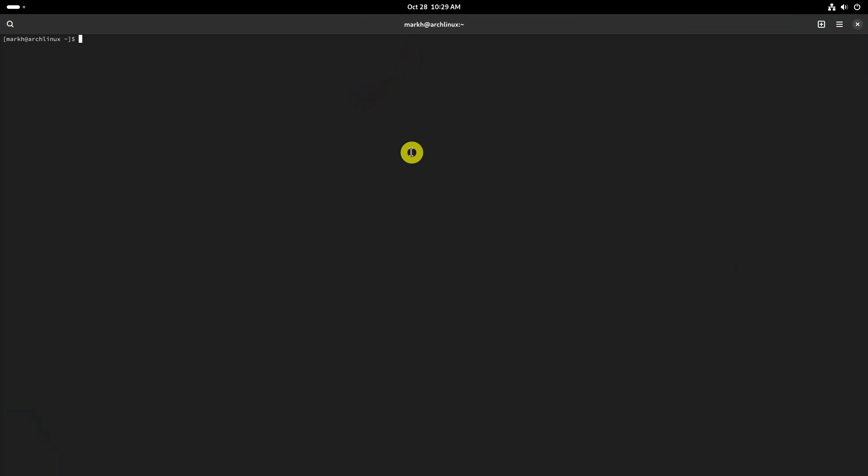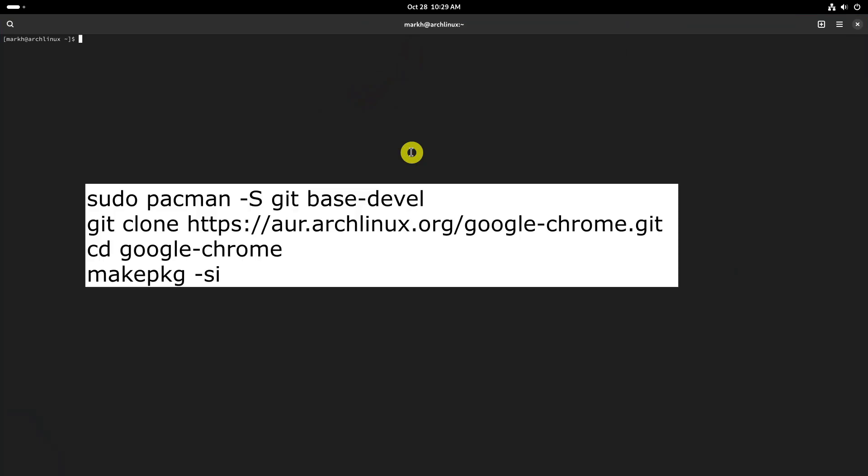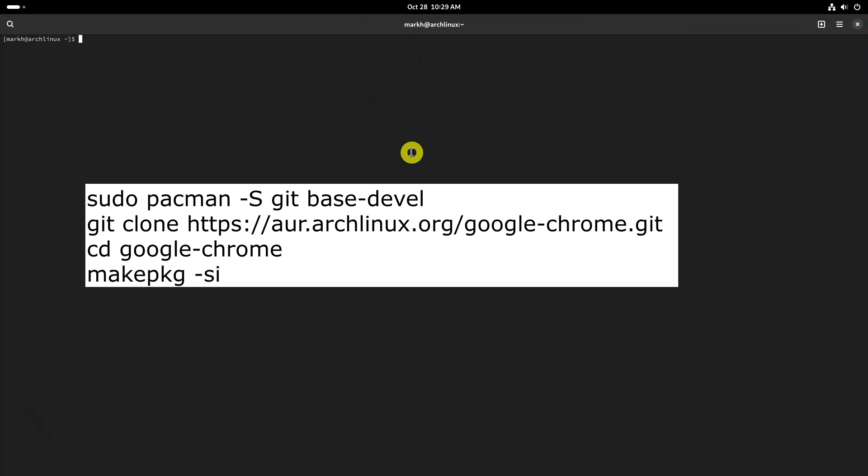If you want to manually install Google Chrome from AUR without an AUR helper, type the following four commands in the terminal.